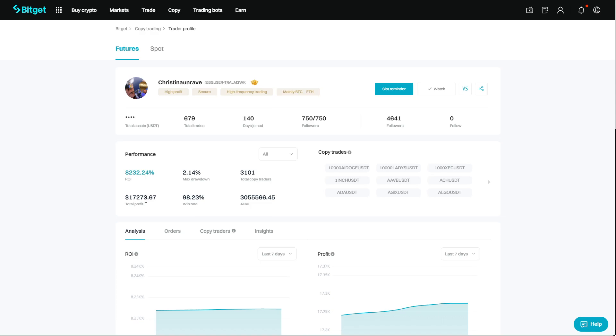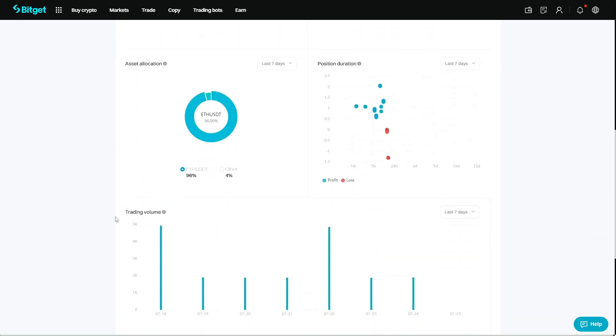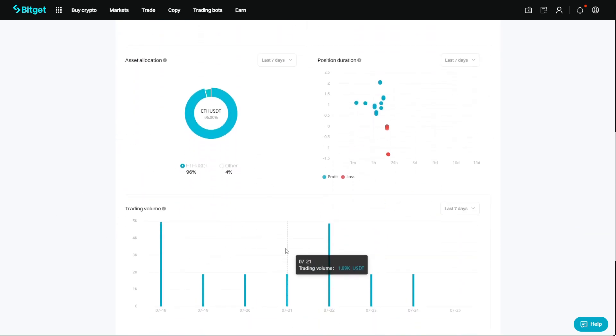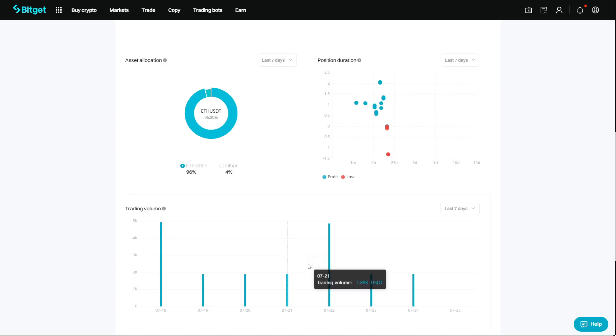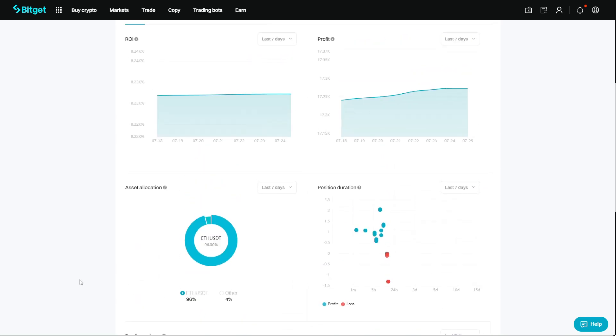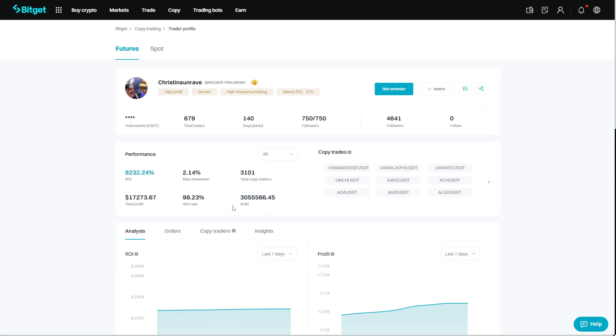We can then see whether the trader is able to maintain profit in the long term. By checking the positions and the trading volume, it can be seen whether the trader is using a certain strategy. By looking at his AUM, you can understand his popularity and other people's recognition of his trading ability.